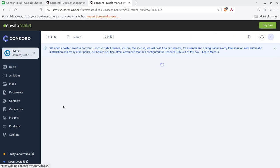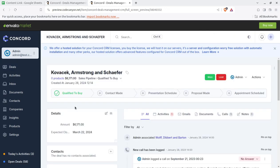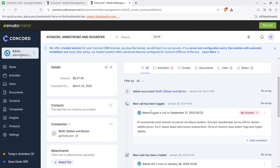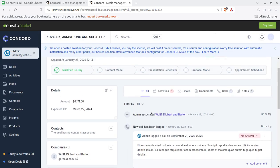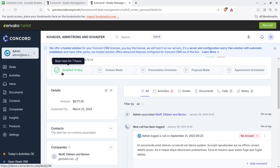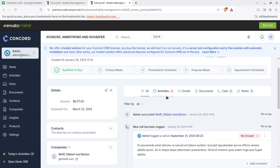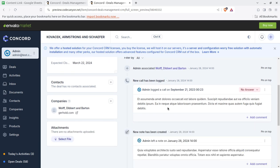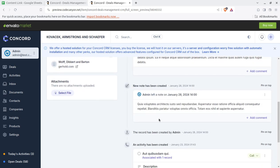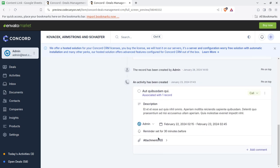You can check the details of existing leads.